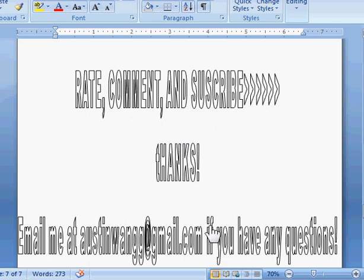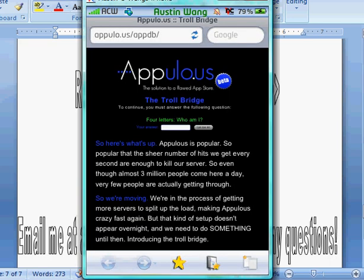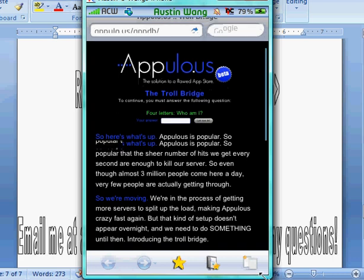All right, it's Austin Wayne here. Rate, comment, and subscribe. Currently Installs is not working. You need a troll. You have to go through a troll bridge like this.